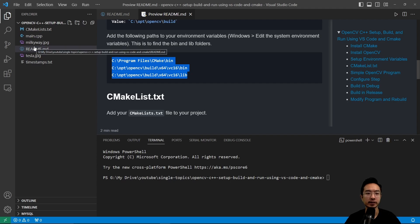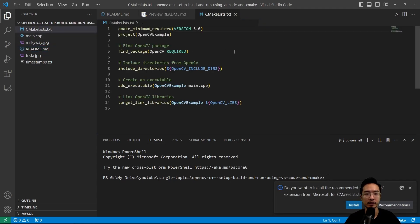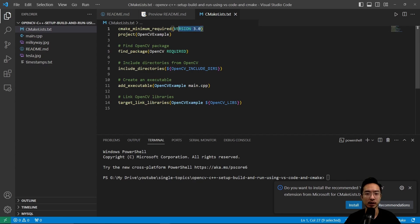Now let's go ahead and take a look at our CMakeList.txt. So for this CMakeList, it's a pretty simple file. We have a CMake minimum required. And this is the minimum version that the CMake is using.